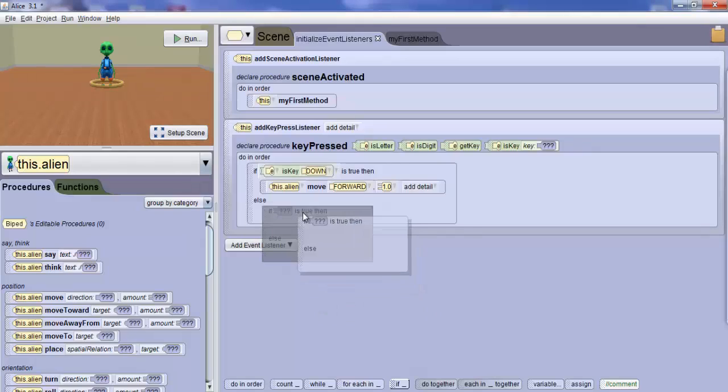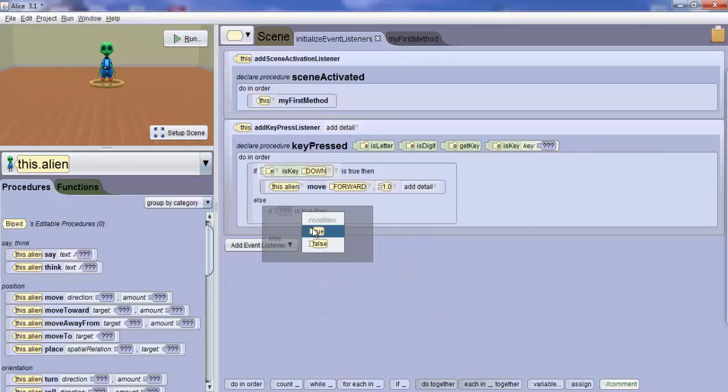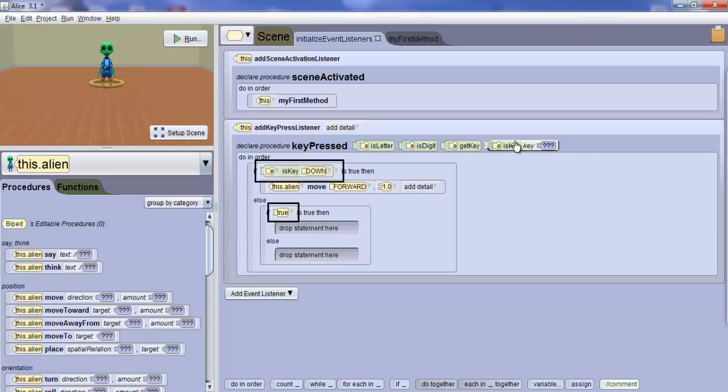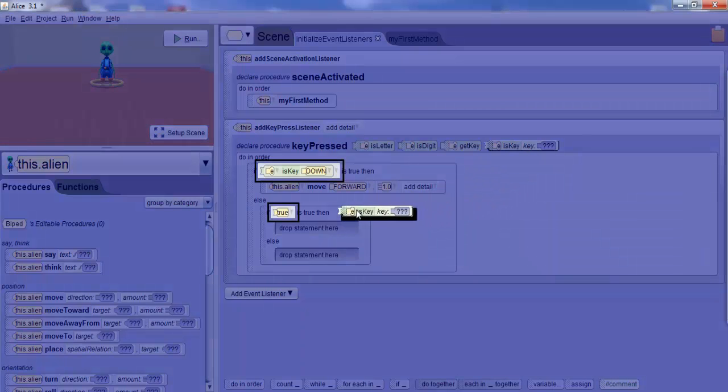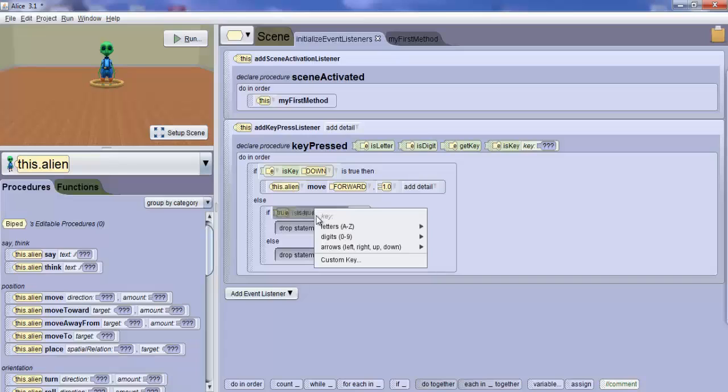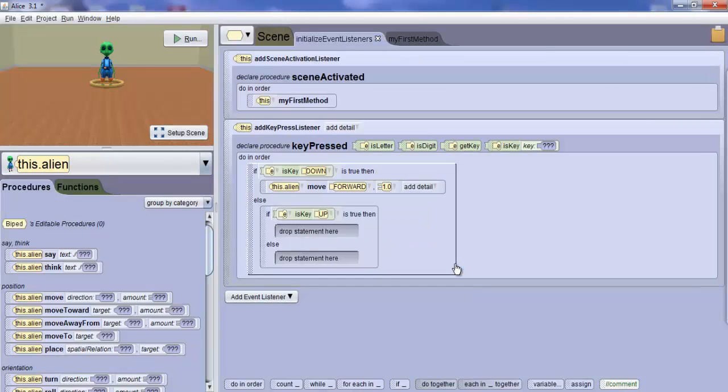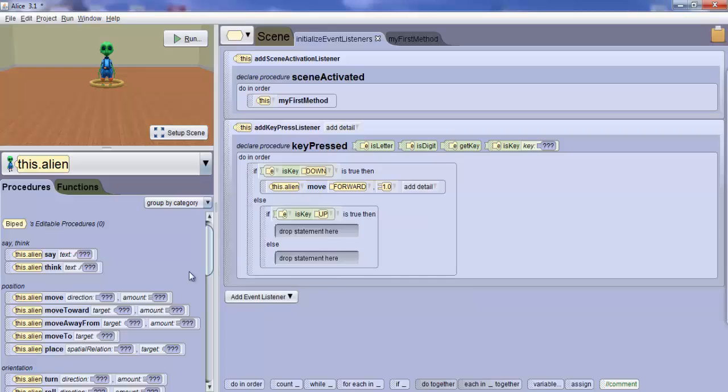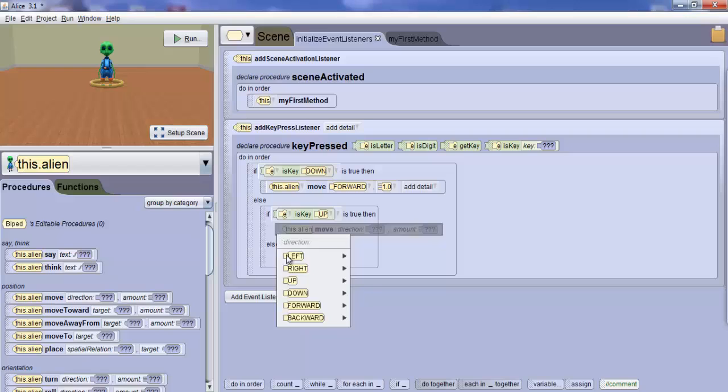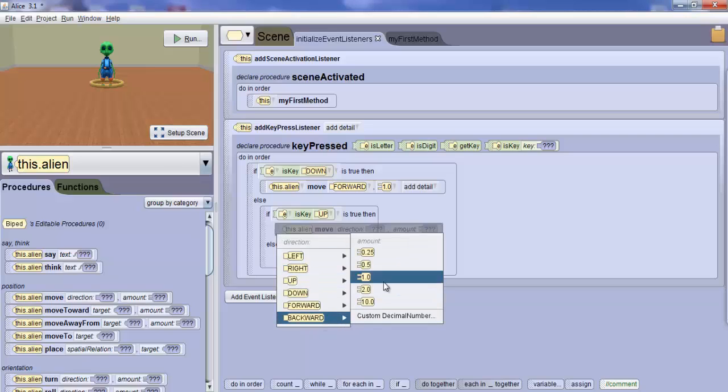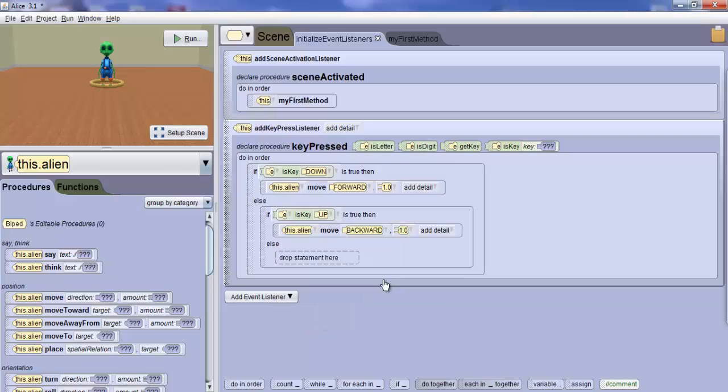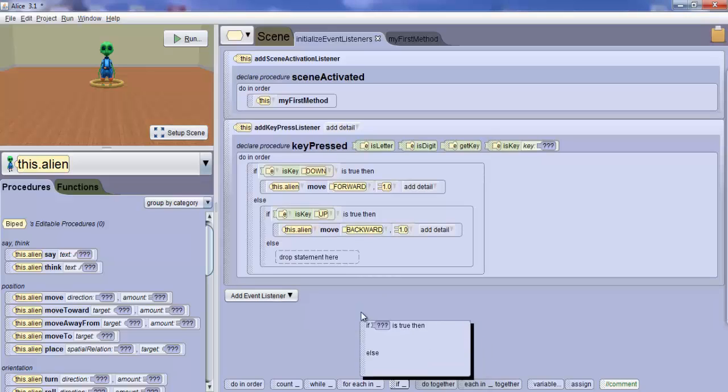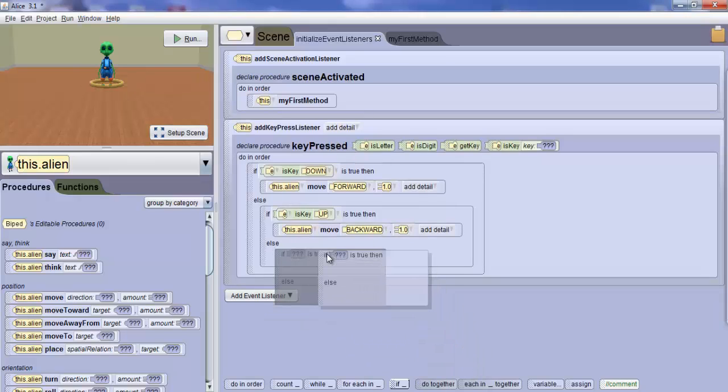Next, repeat the process and use a nested If to check for the up arrow key. Replace the condition with an Is Key block and select Up. Follow that with an Alien Move command with backward and 1.0 as your values of direction and amount respectively. This code will allow the alien to move backward one meter when the up arrow key is pressed.